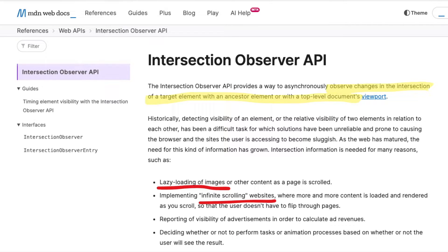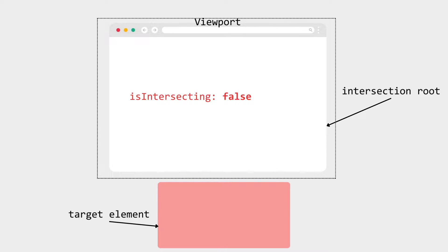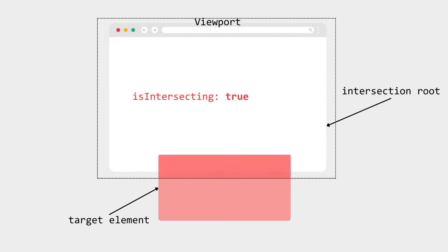The IntersectionObserver API works by checking if the target element is intersecting with the root element, which is usually the browser's viewport. If the target is visible on the screen, then it sets a property such as isIntersecting to true. This allows the developer to control what happens to the target element, like starting an animation or loading content.